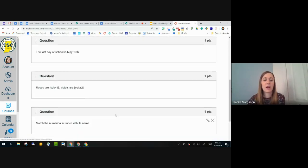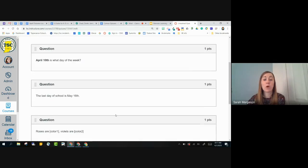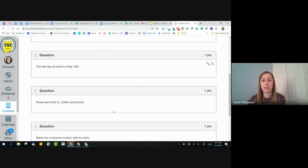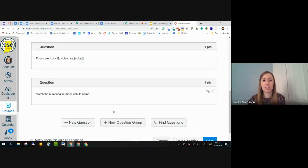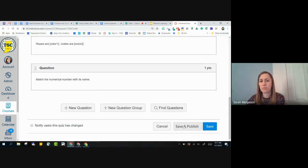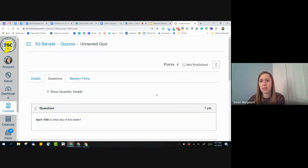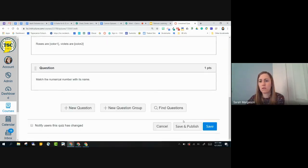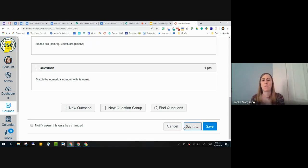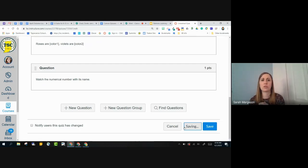So now I have my four questions available to me. So I've got my four questions available to me. So let me do save and publish. And I'm going to preview this quiz really quickly. And then I'm going to go back and show you what question group and find questions will do.